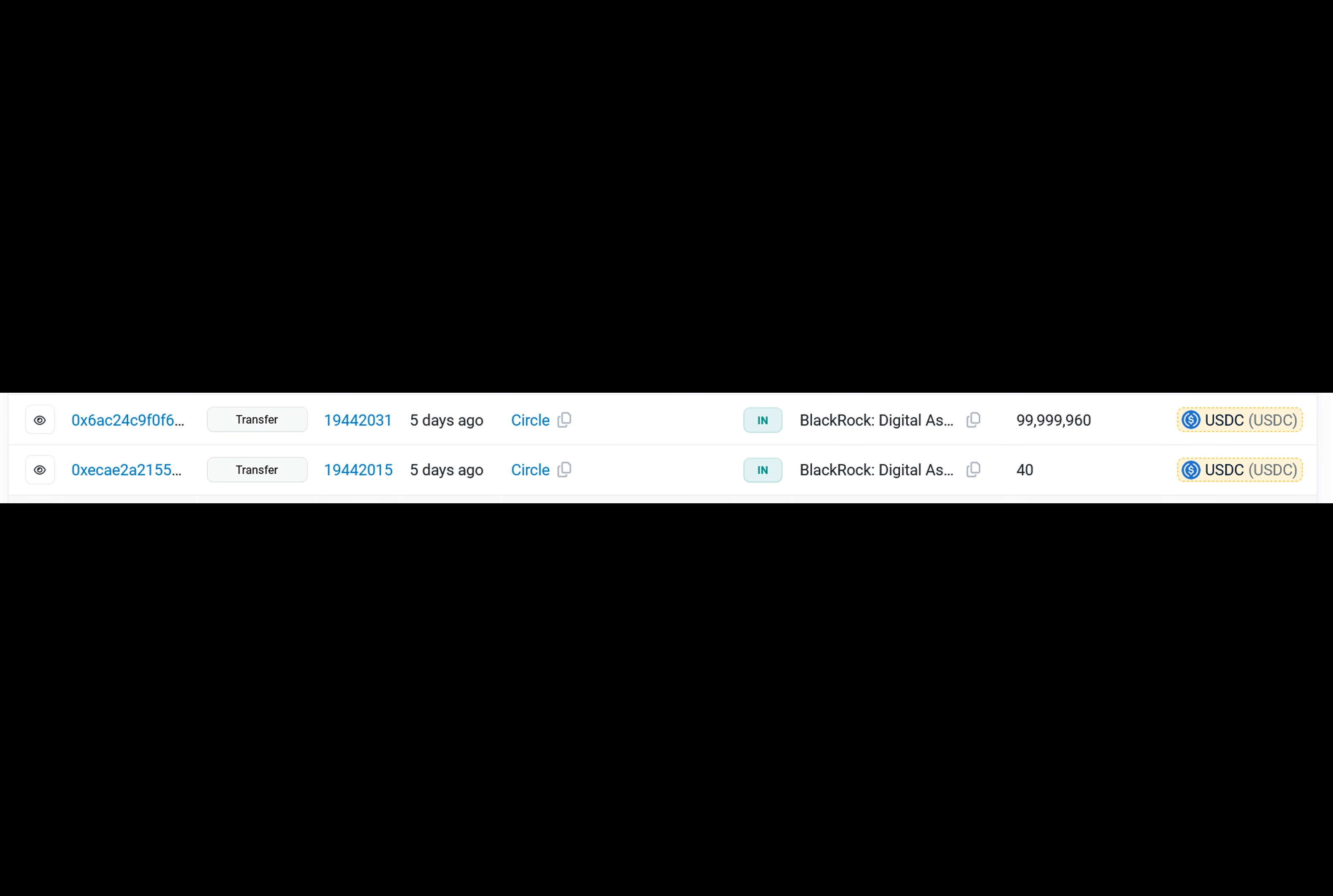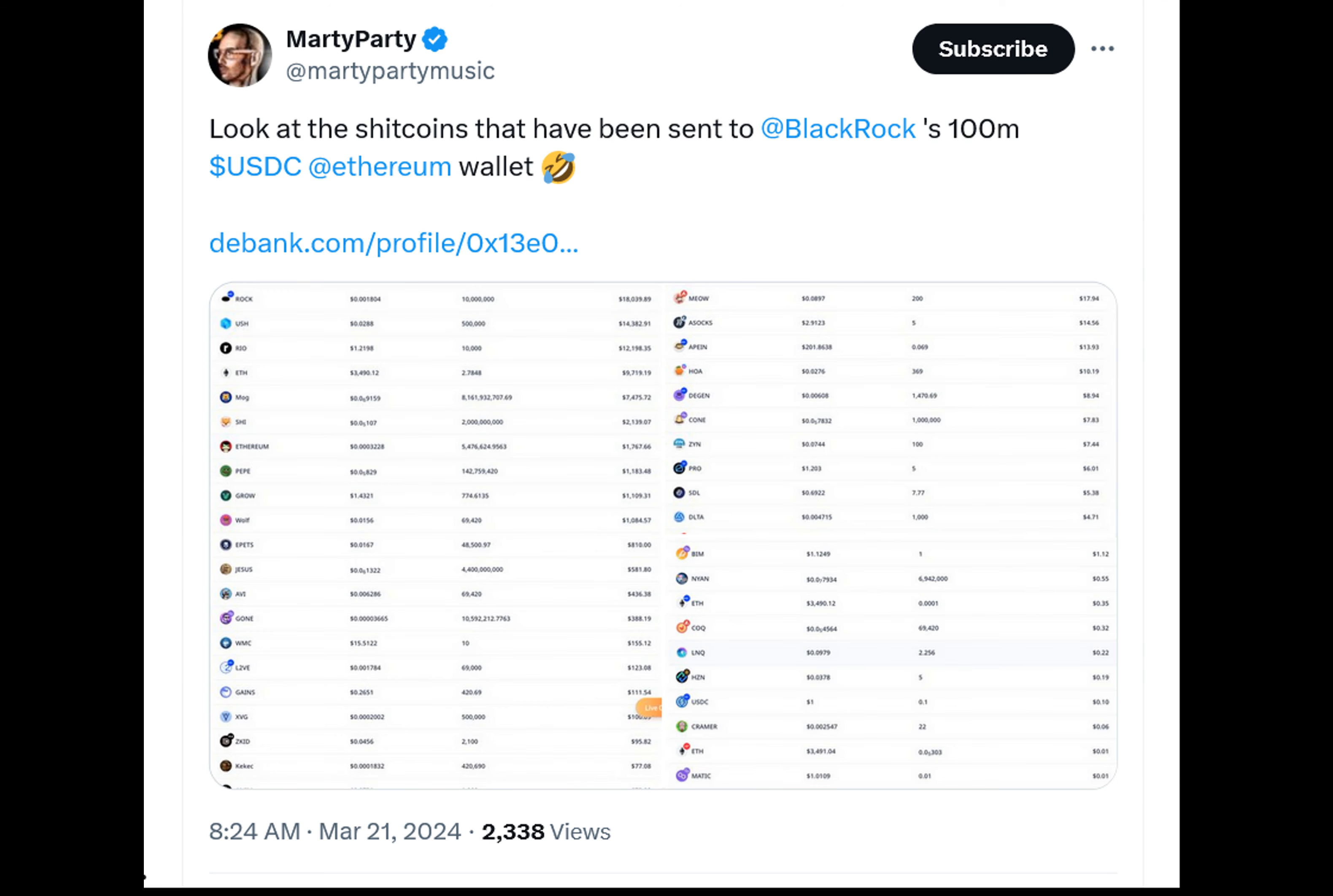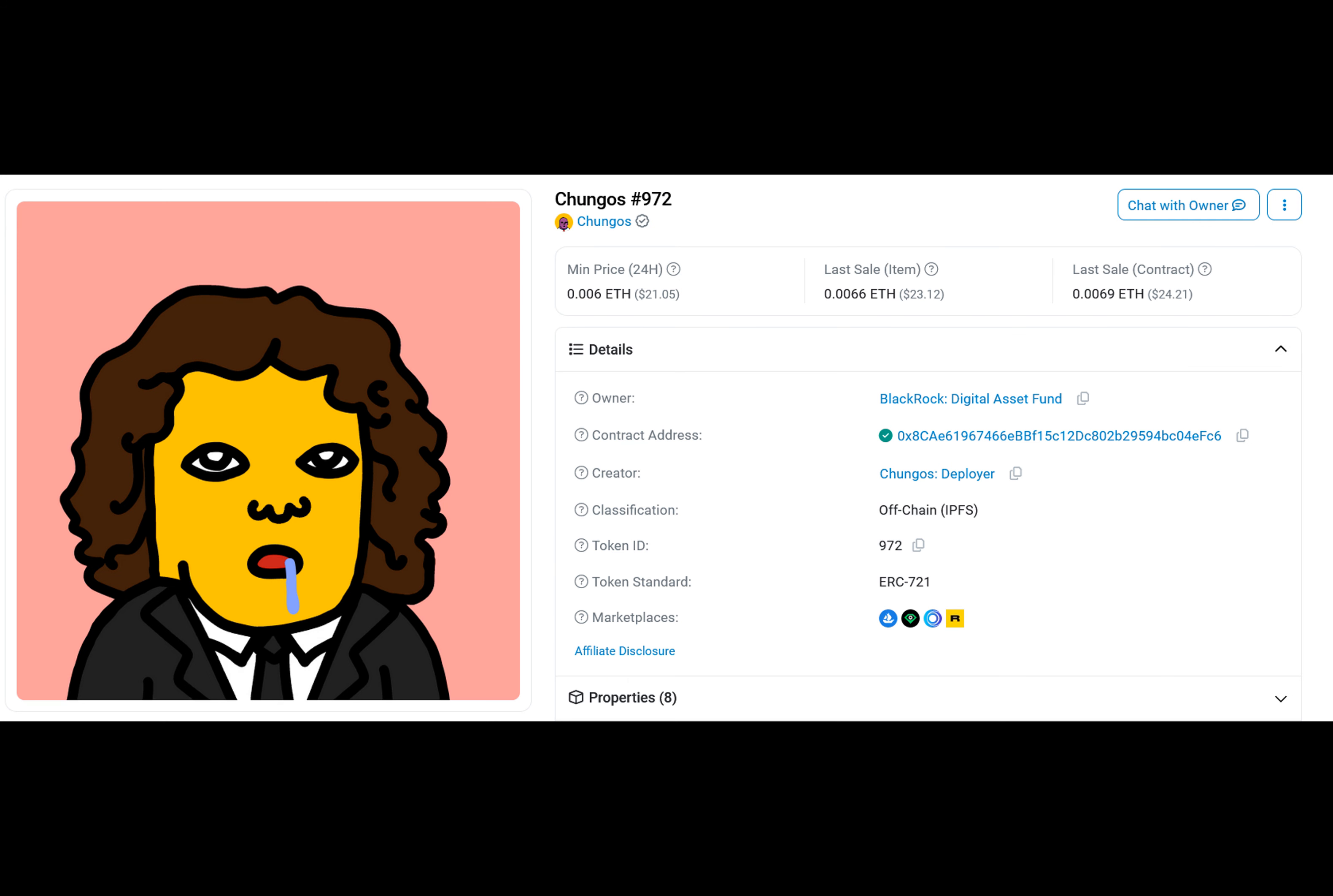So what does all this mean for BlackRock and the blockchain industry? Well, BlackRock's CEO, Larry Fink, has changed his stance on Bitcoin and the blockchain industry since 2017. He previously referred to Bitcoin as an index of money laundering, but now BlackRock is looking to tokenize financial assets on Ethereum.